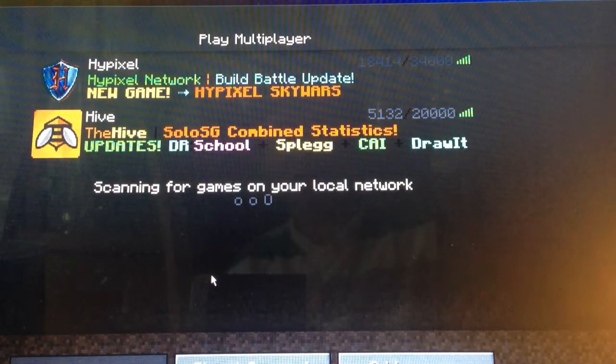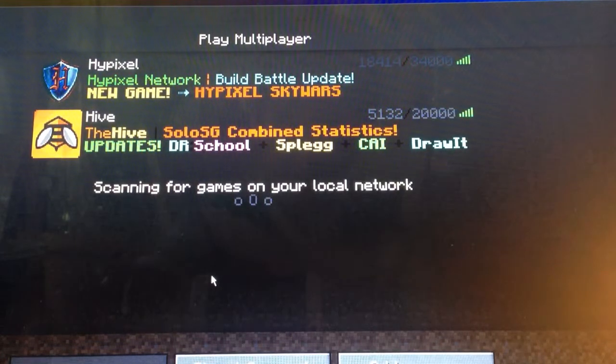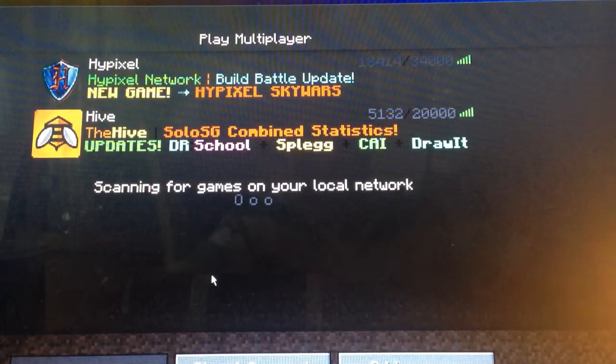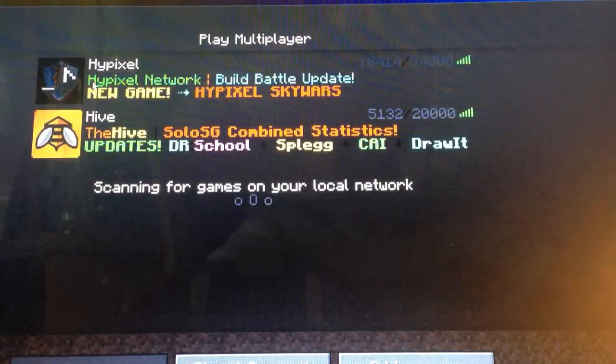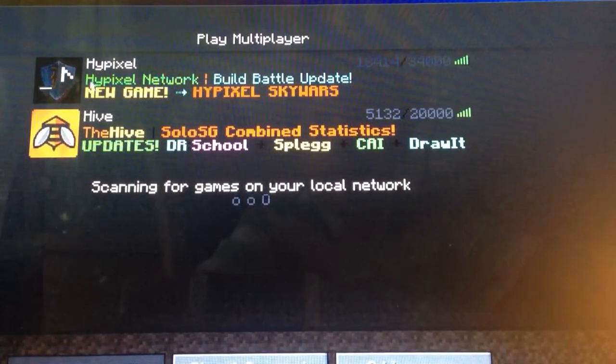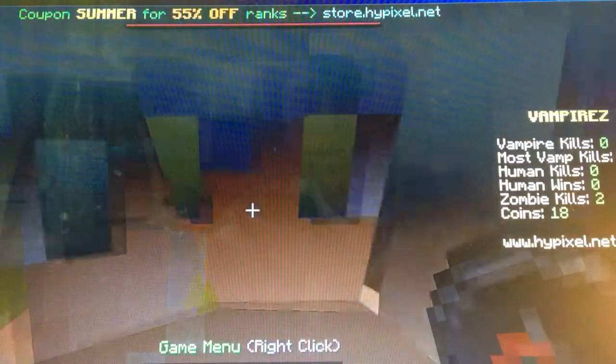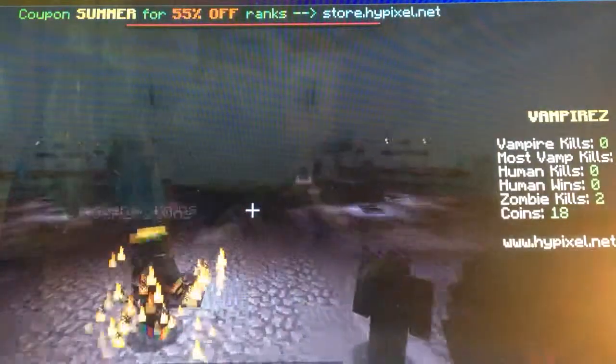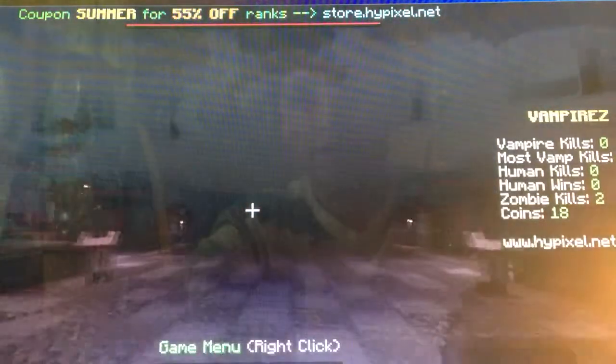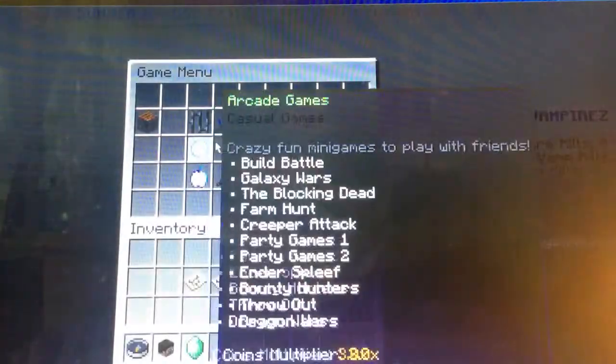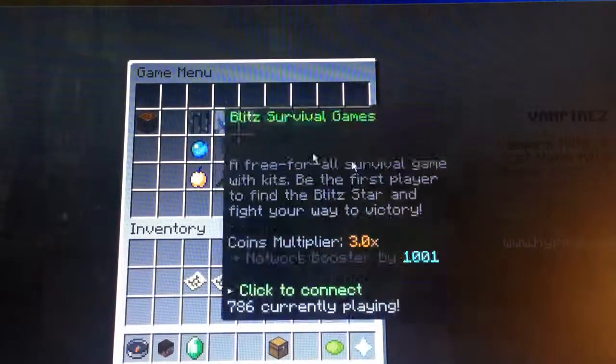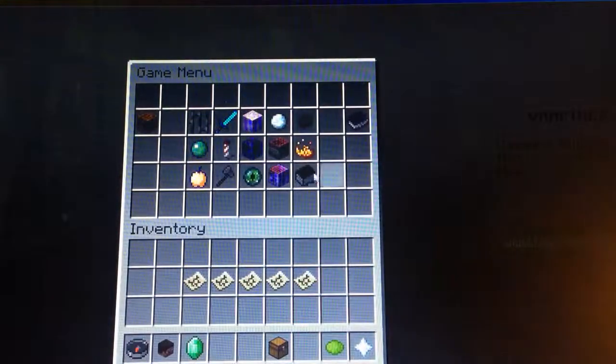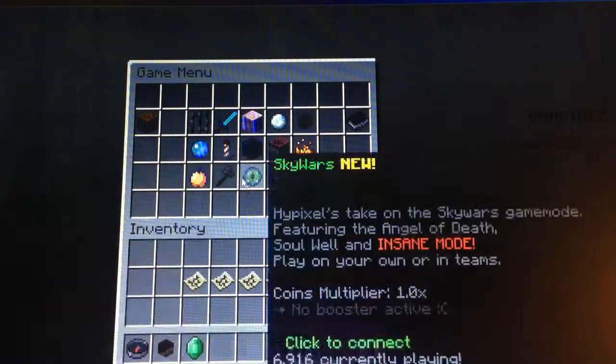Hi guys, it's Timmy. Welcome back to another video. And today, we're going to be playing on Hypixel. So today, this is a new thing that I'm doing. Today, I'm not really sure what I'm going to do.